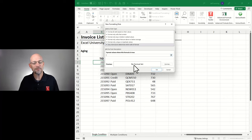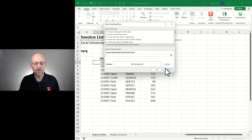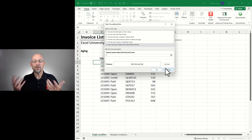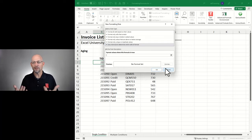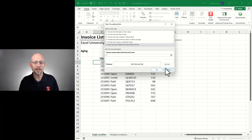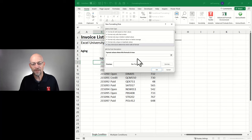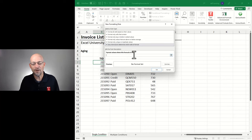Before we unpack this formula, we need to first understand formulas in general. A formula can return a calculated value — like sum, average, or count. What we want to do is write a formula that returns a true or false value. If the formula returns true, then it will apply this format. If the formula returns false, it will not apply this format.